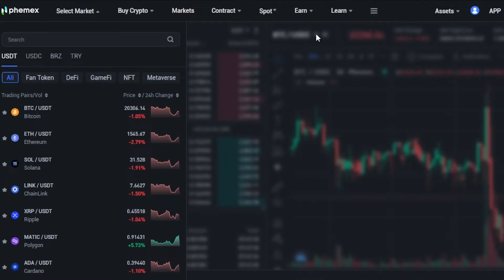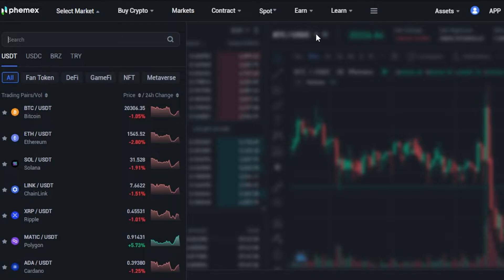Before we continue, I just want to clarify that this video is not financial advice and I'm not a financial advisor. Trading crypto — buying and selling — involves a high degree of risk regardless of whether you can afford to lose money or not. Make sure that you truly understand crypto trading and how spot trading works before you get started.